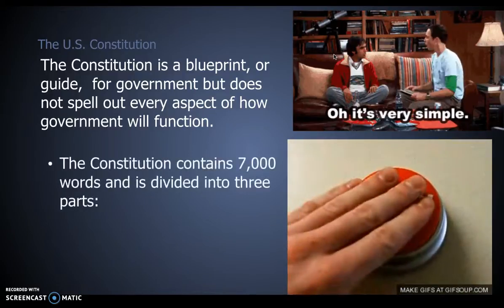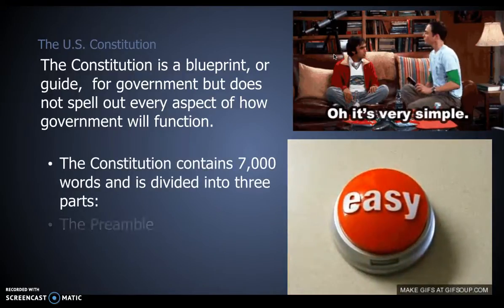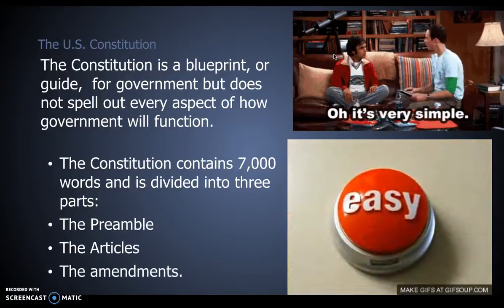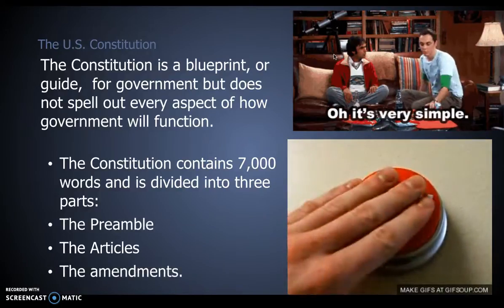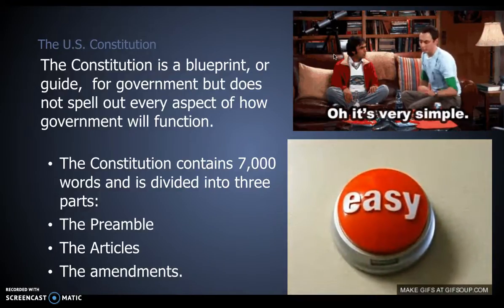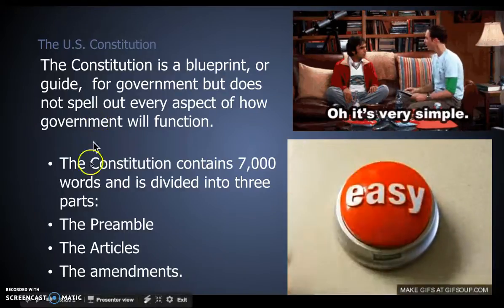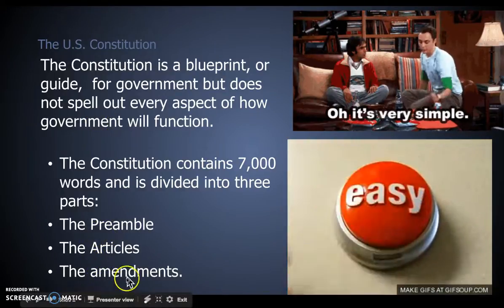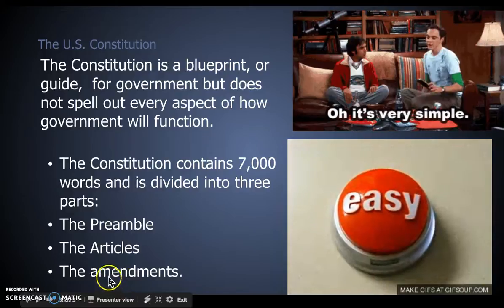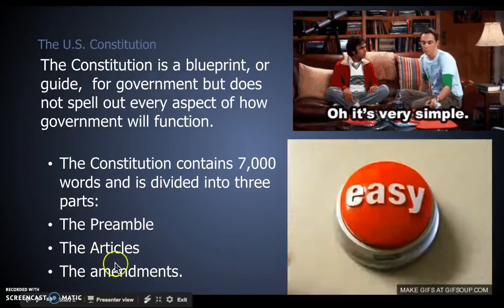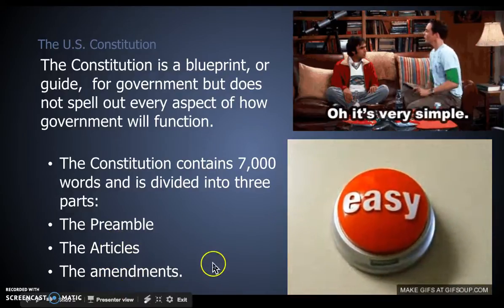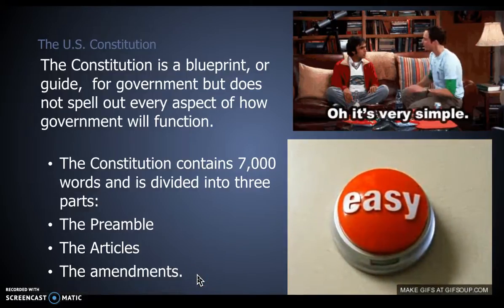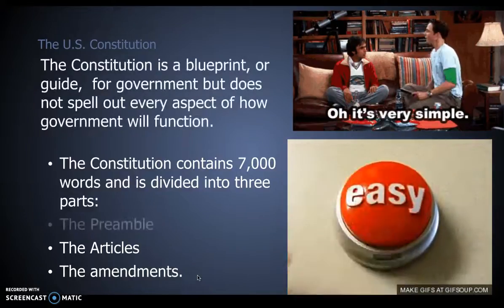The Constitution contains about 7,000 words and it's broken up into three parts: the preamble, the articles, and the amendments. A good way to remember that is 'pre-art-men.' The preamble and articles were the original parts, and the amendments were quickly added, although some were added much more recently.